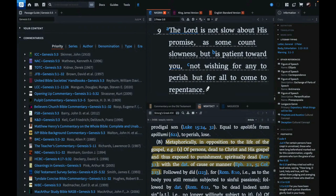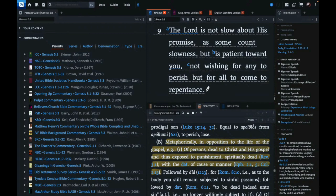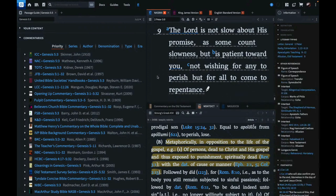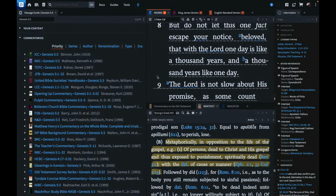Verse 9, he says The Lord is not slow about his promise as some count slowness but is patient toward you. Right? Who is the you that Peter is referring to? Answer: